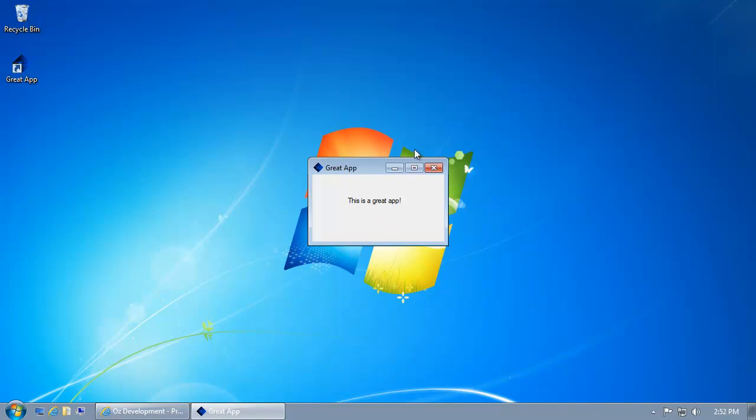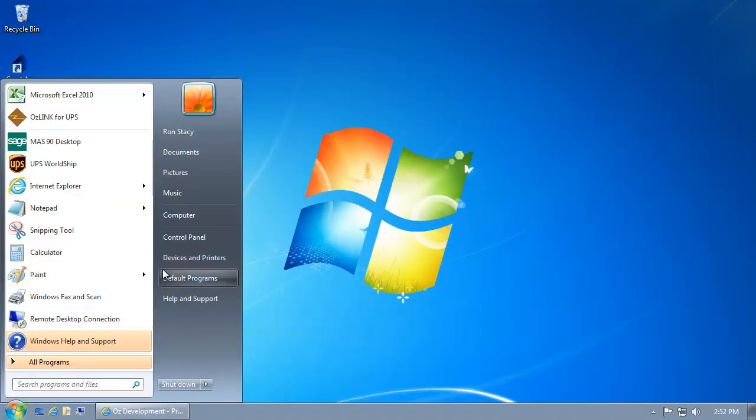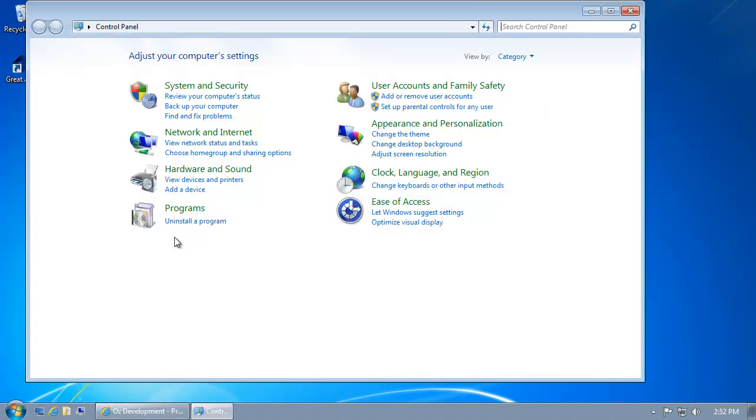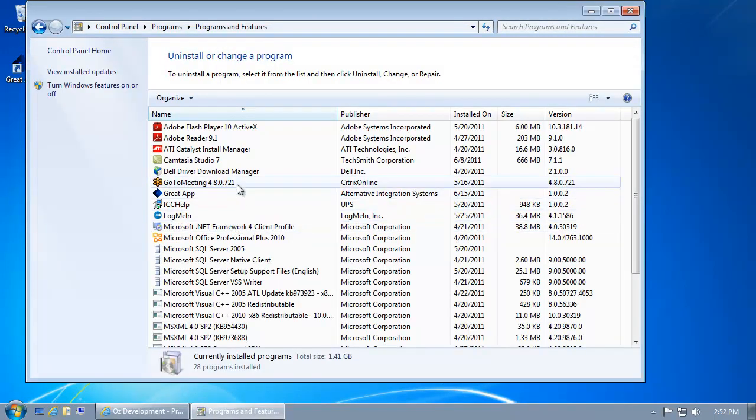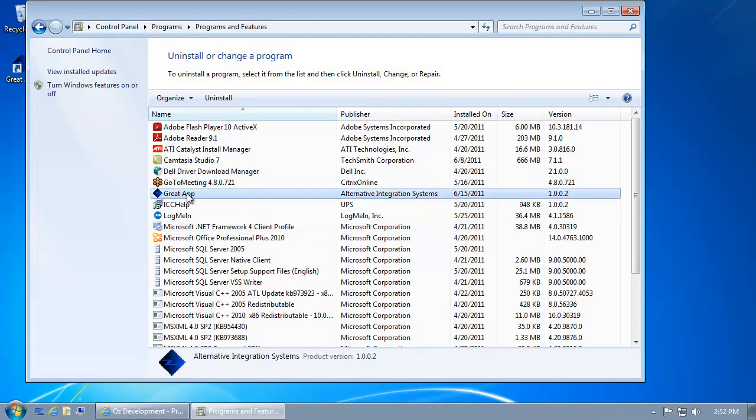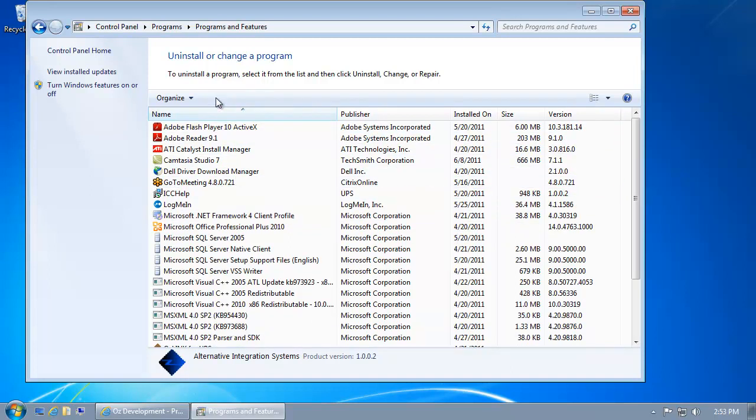If I want to remove this application from my computer, I simply use the control panel within Windows and select Uninstall. Here, you'll see the great app that we just installed. I'll go ahead and click Uninstall, and the application will be removed from my computer.